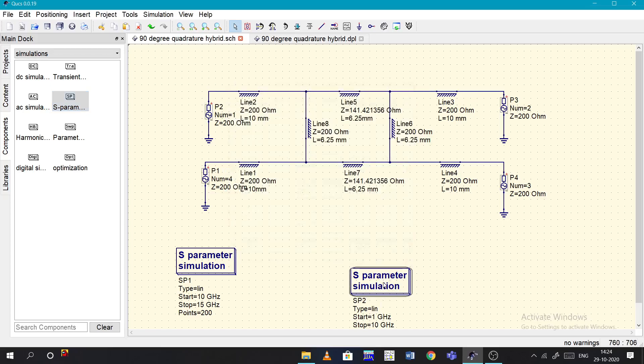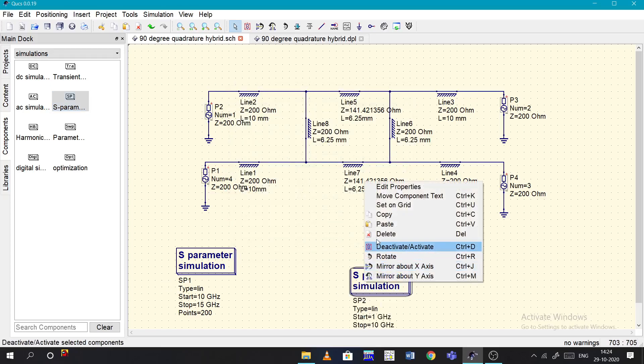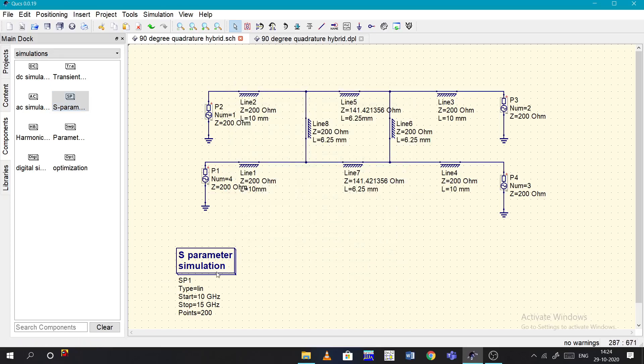You can see this is the block. There's what type of simulation you need - whether it is linear or discrete or something like that. Coming to the frequency, from which frequency it should start and which frequency to stop - for example, 10 gigahertz to 15 gigahertz. The points is basically the resolution, so if there are more points then the graph will be looking more smooth.